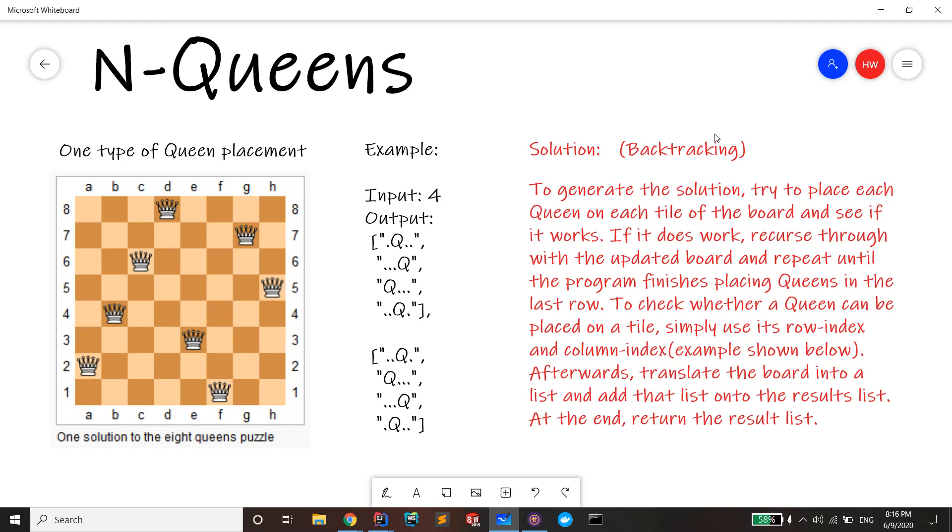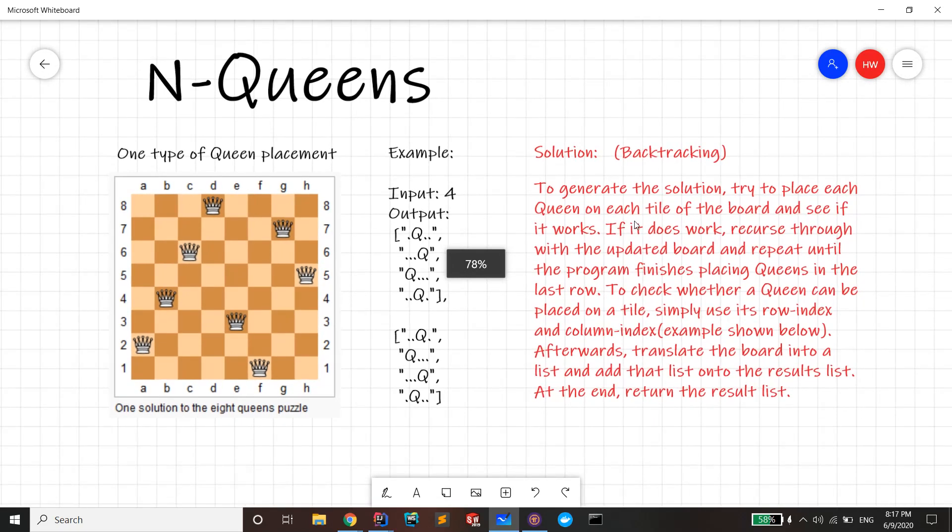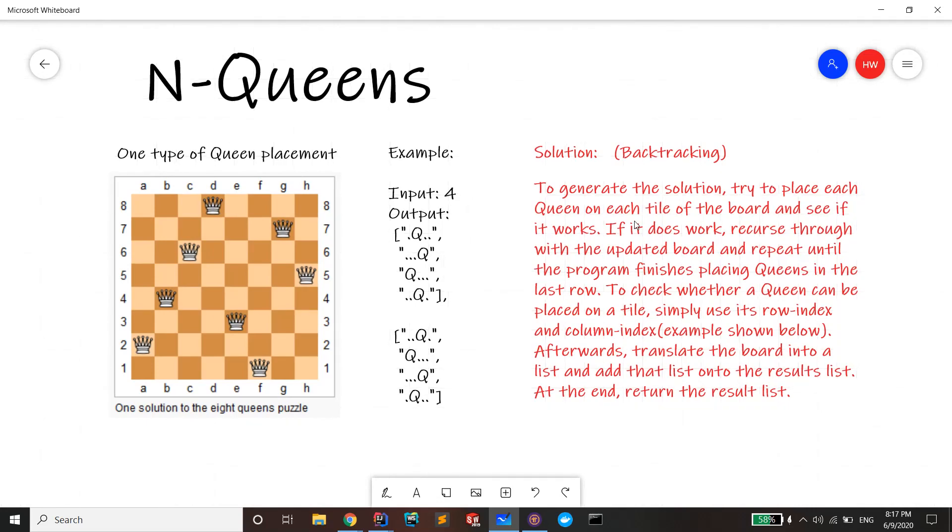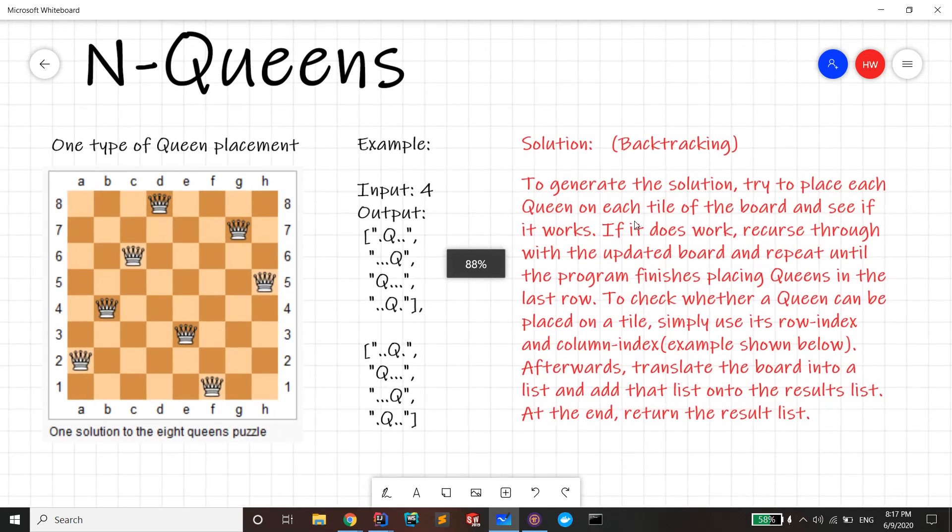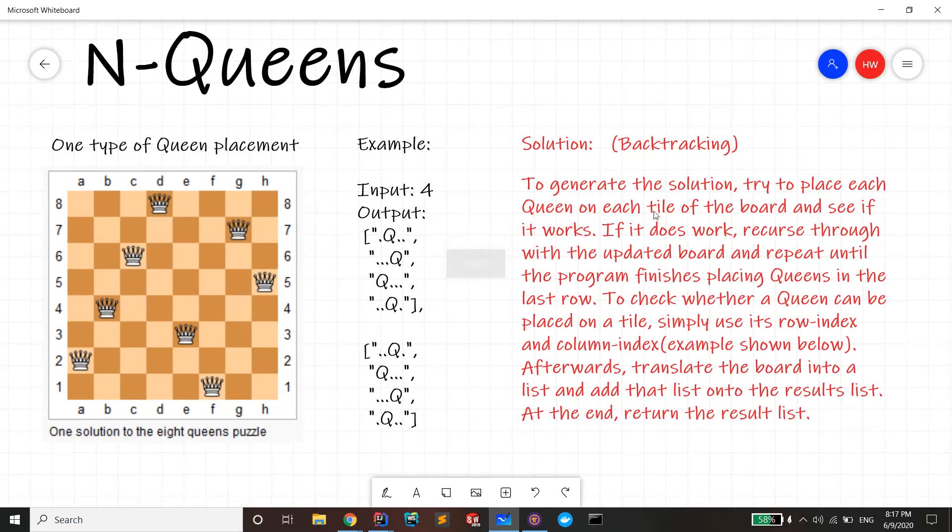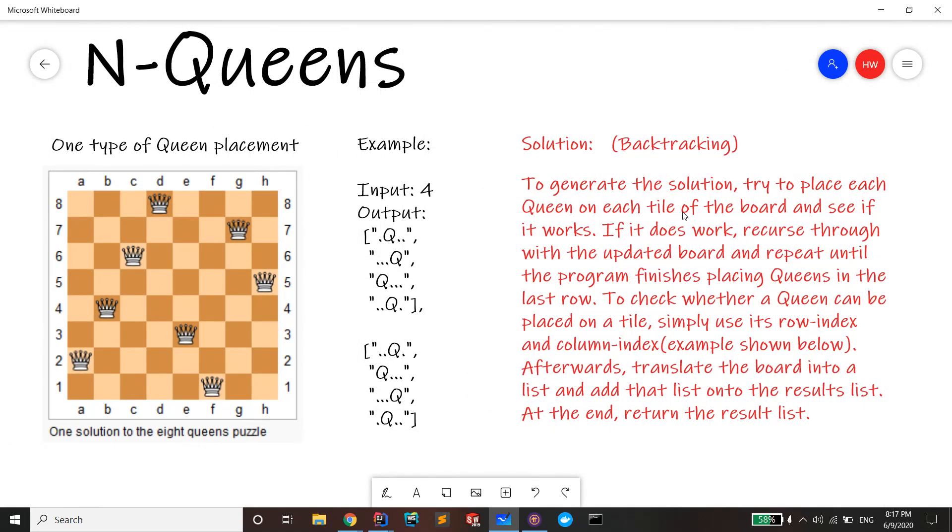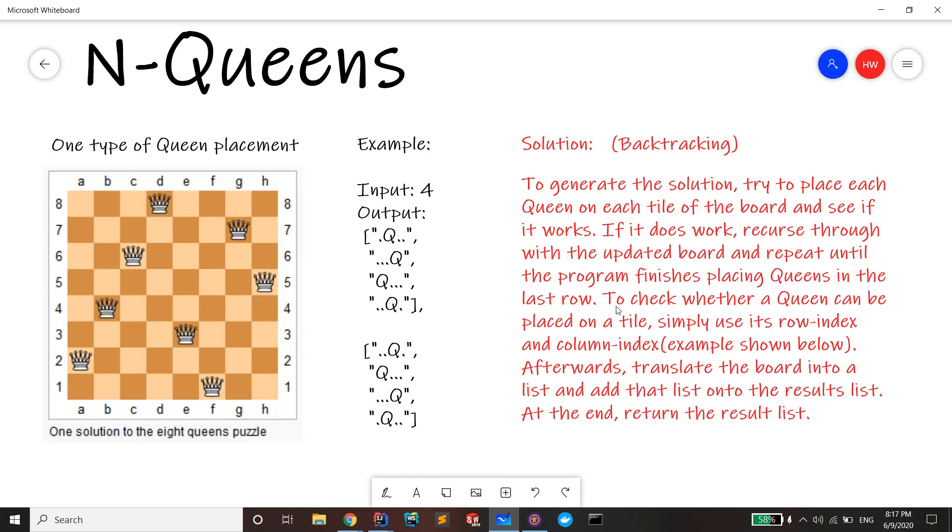To generate the solution, you want to try to place each queen on each tile of the board and see if it works. If it does work, recurse through with this updated board and repeat the process until the program finishes placing queens in the last row.